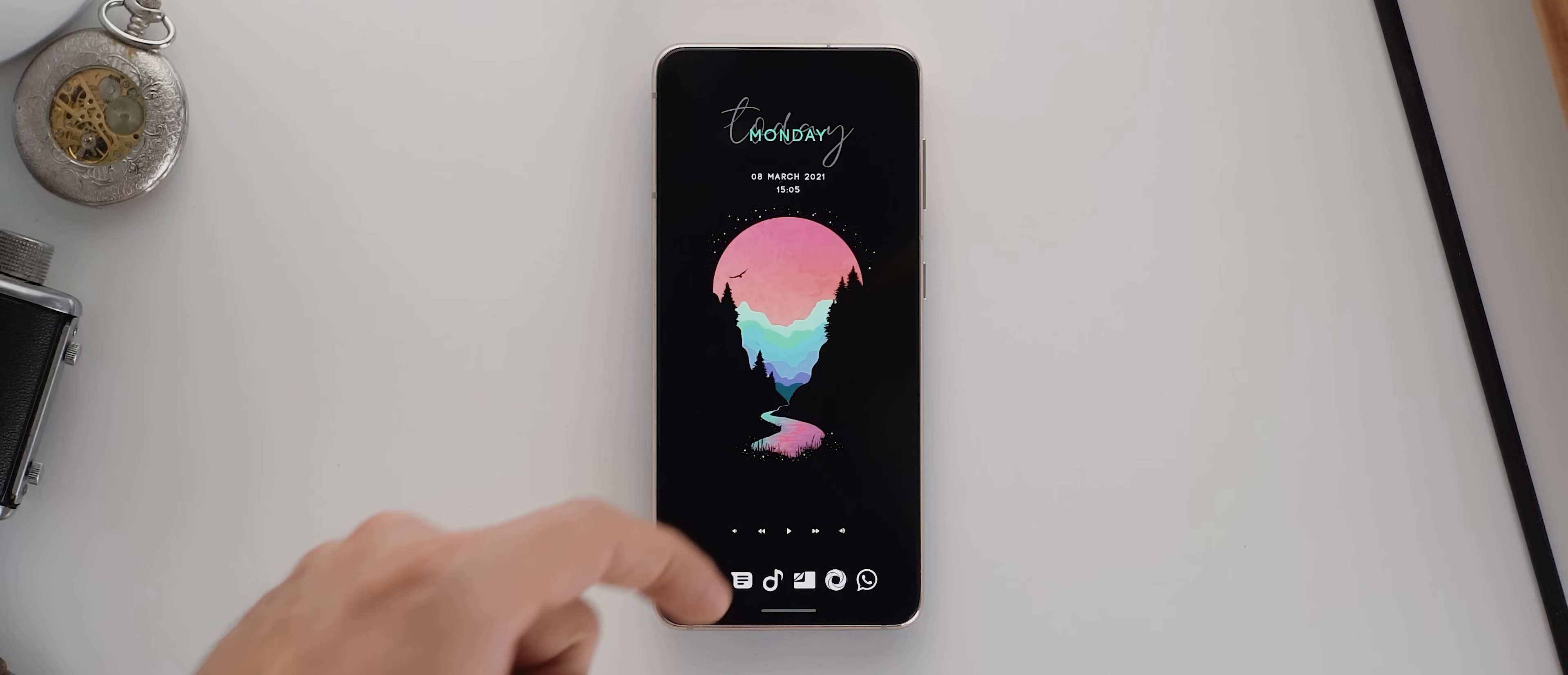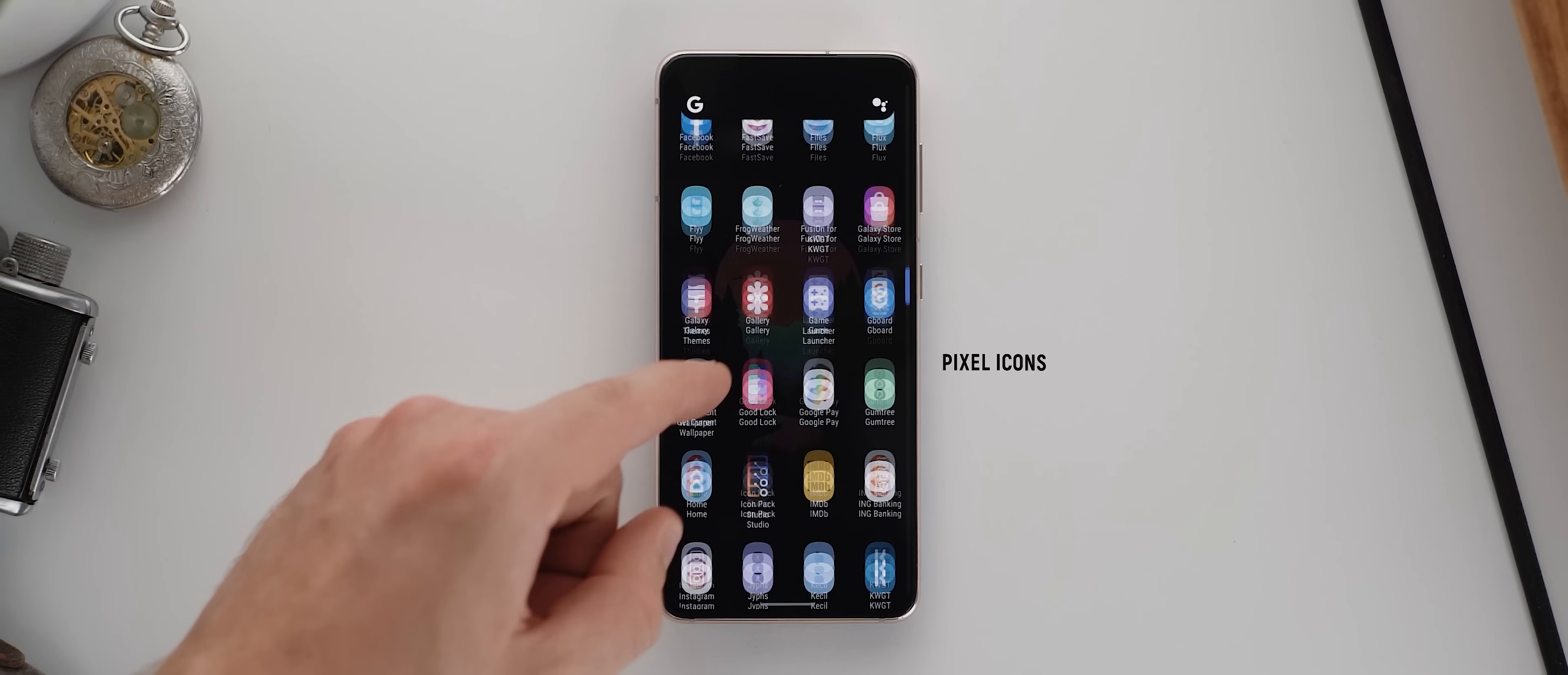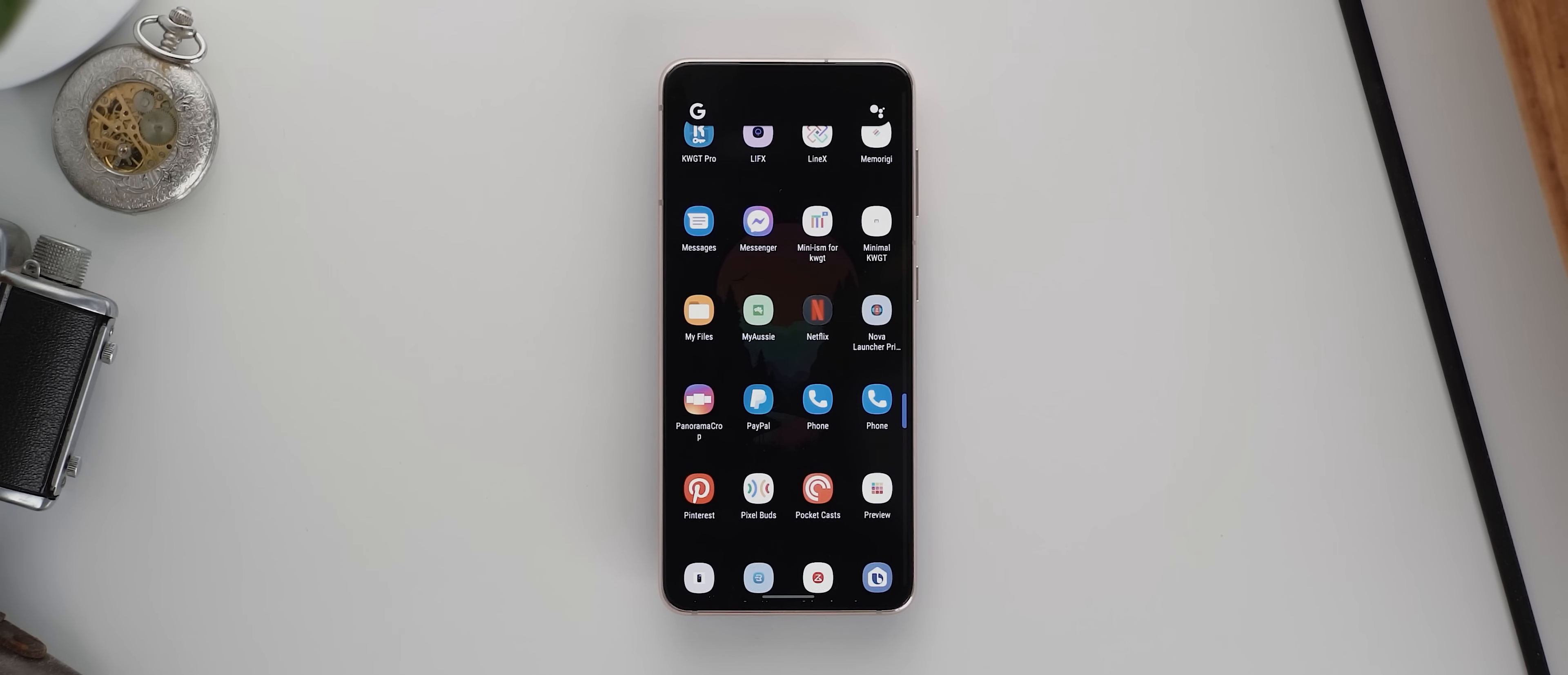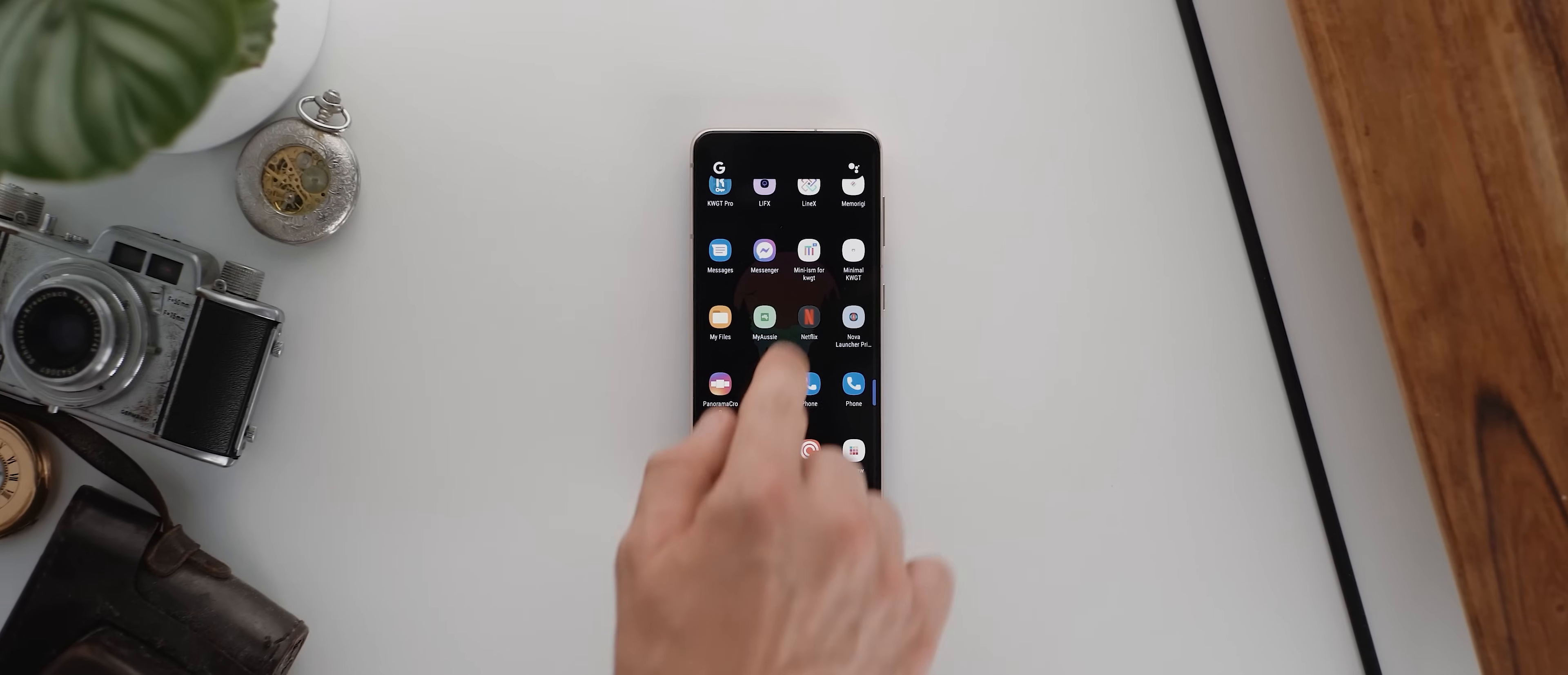But then swiping up and into our app drawer, nothing too special going on here. Icons are from the pixel icons pack, which looks okay for this setup. Although it could be worth investing in the pro version of the flight icon pack or using the reef pro icon pack as featured in setup two, and using either of those here instead.